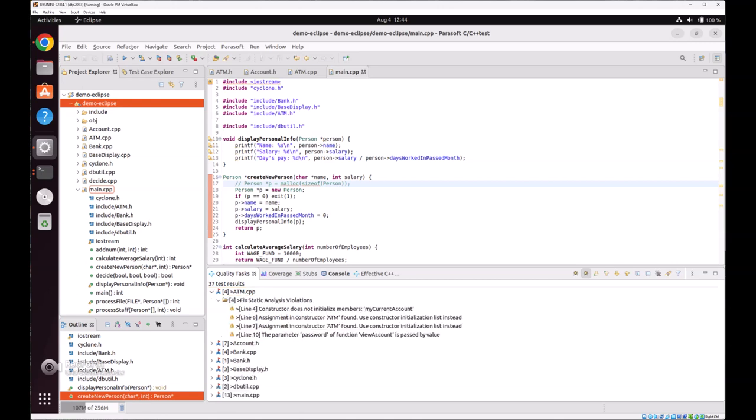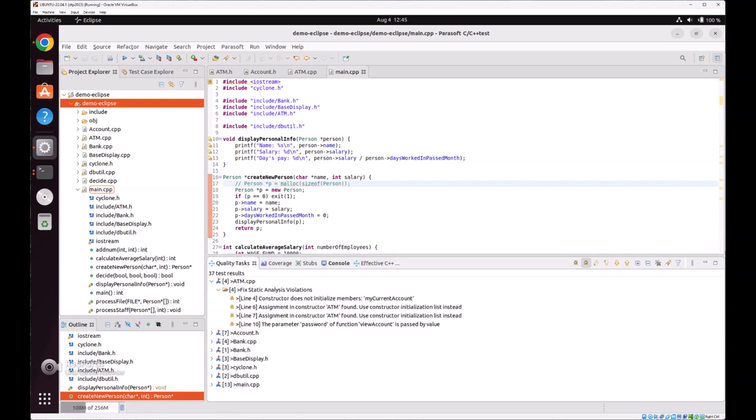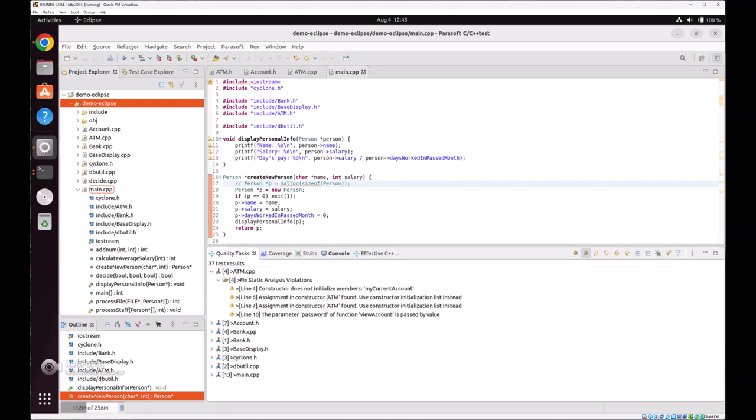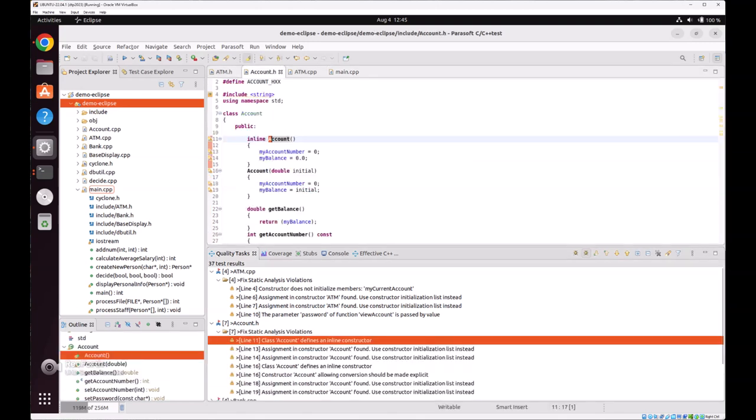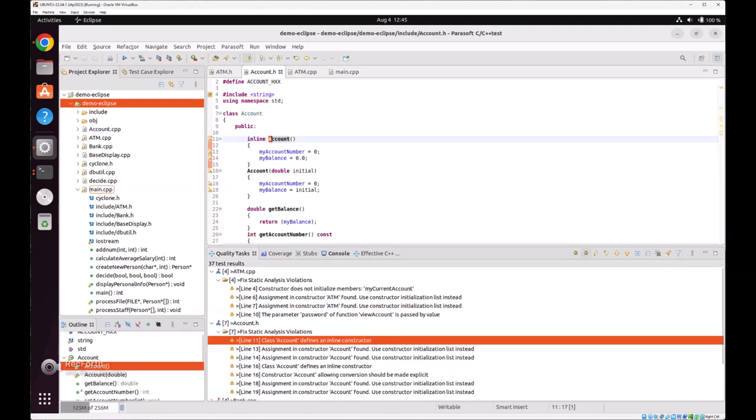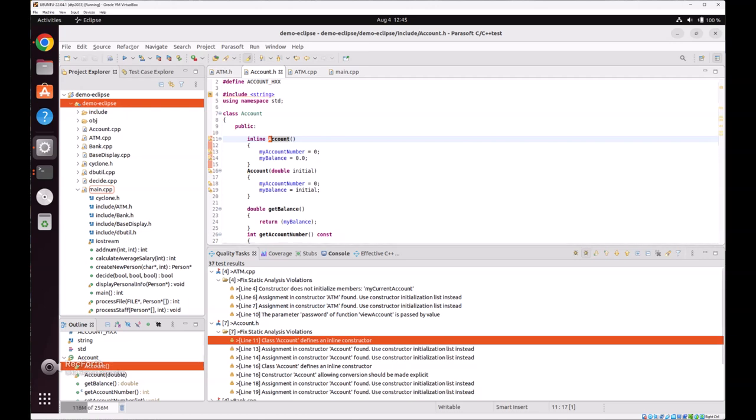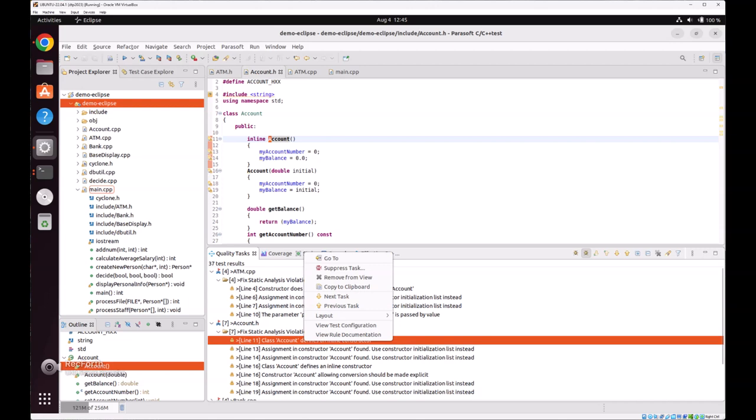You can zoom in to the detail of these violations and see the breakdown, and one by one examine what they are. We just right-click one case violation here: inline account.